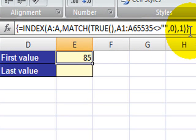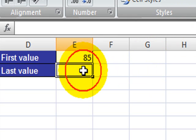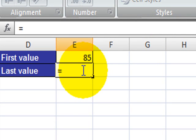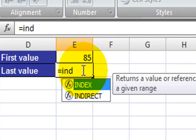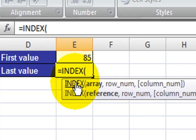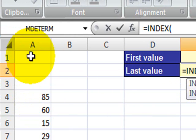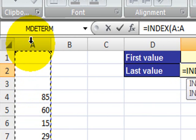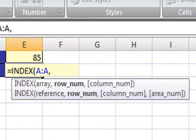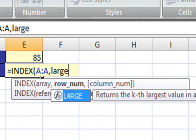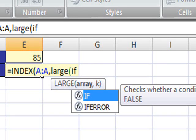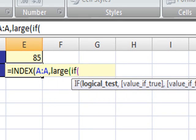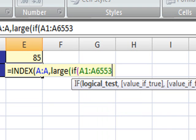For the next one, we're also using the INDEX function, and again, we're selecting the entire column A. We're now using the LARGE function, the IF function, so we want to compare if A1 all the way down to A65535, again just comparing as if you're doing this in Excel 2003.